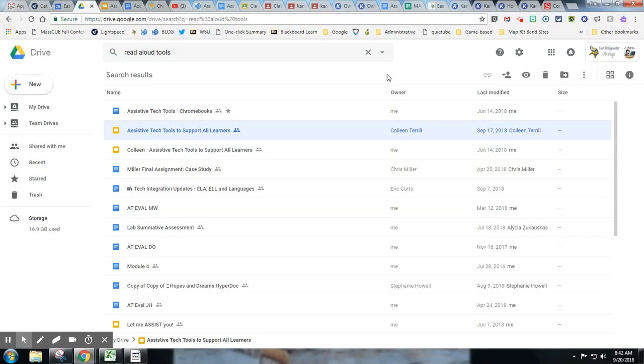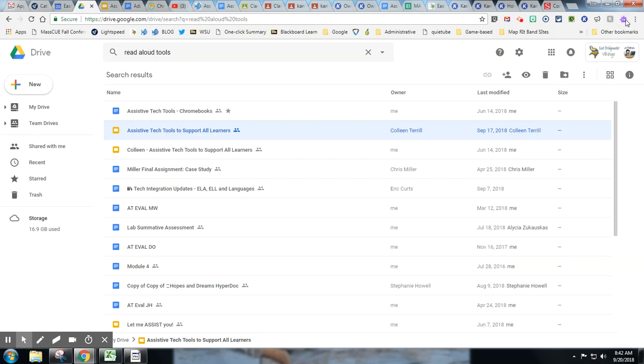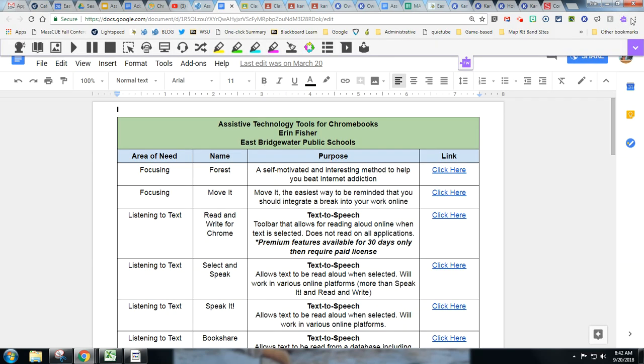This is Erin Fisher, Technology Integration Facilitator for the East Bridgewater Public Schools, and this is an example of the Read&Write extension from Texthelp. It works for Chrome. For teachers it is free, and if I hit the little puzzle piece you'll see my bar come down. There it is.